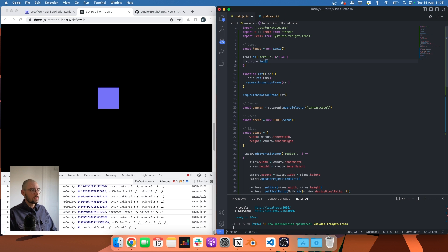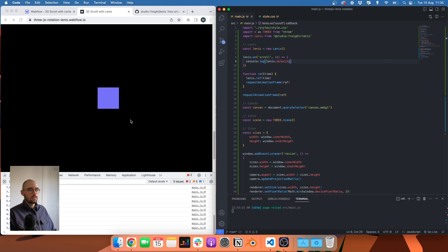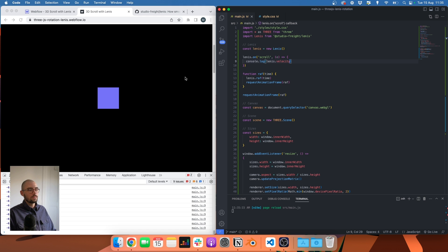I can see that there's something called 'velocity' in the Lenis data. Let me console log that to see what we have. We can see that I have the velocity of my scroll — as I'm scrolling down or up the page I get a value equal to the speed of the scroll.